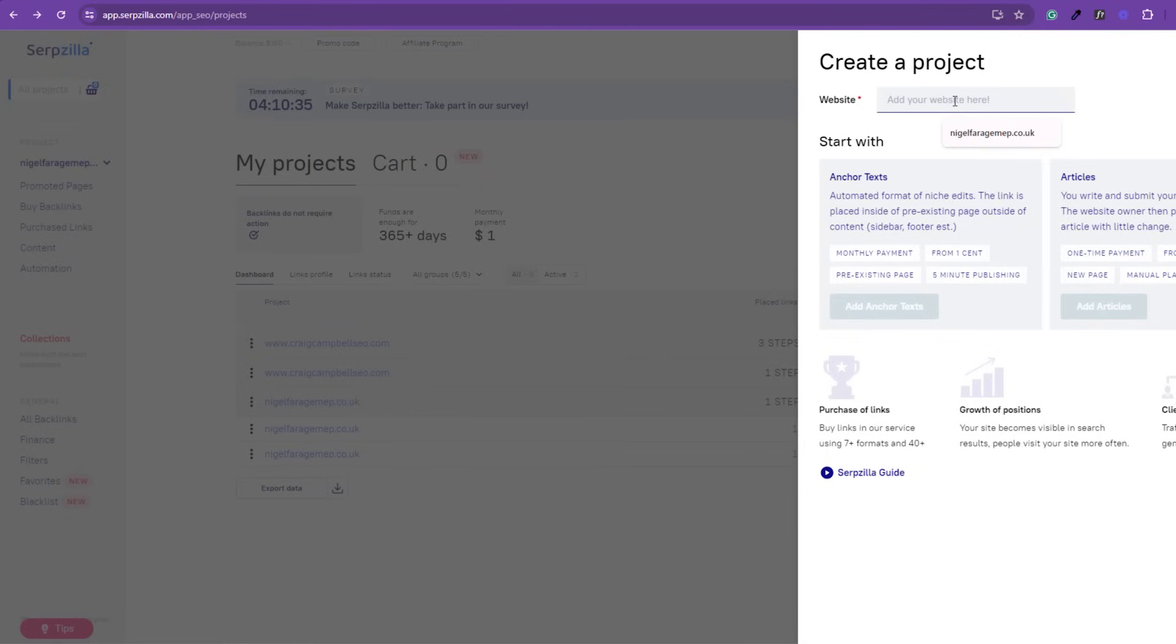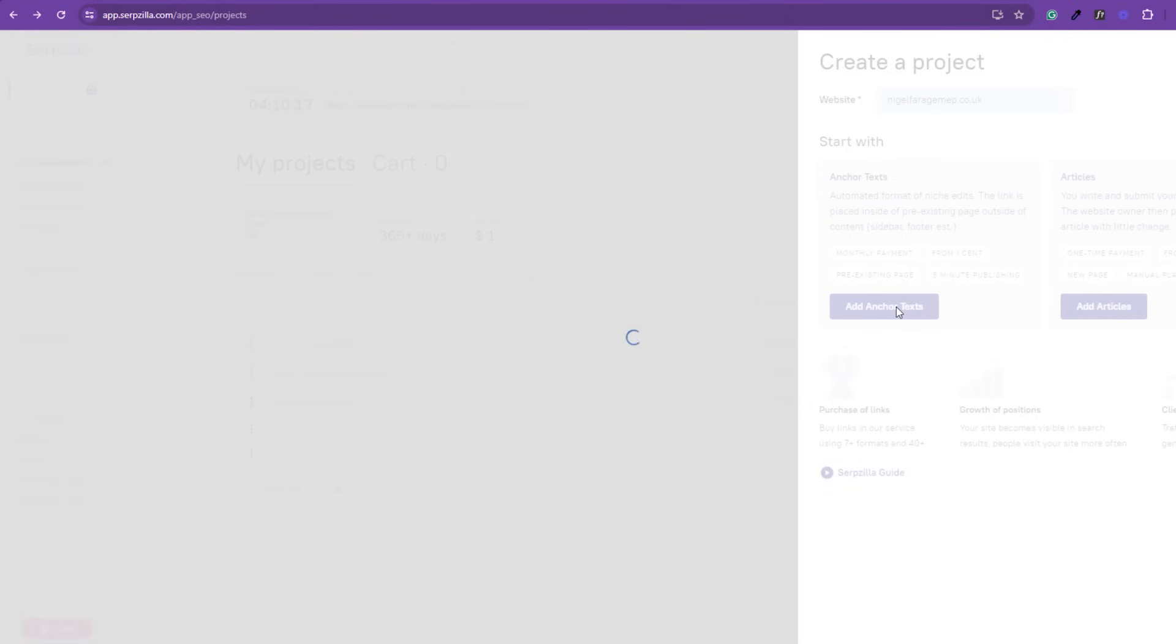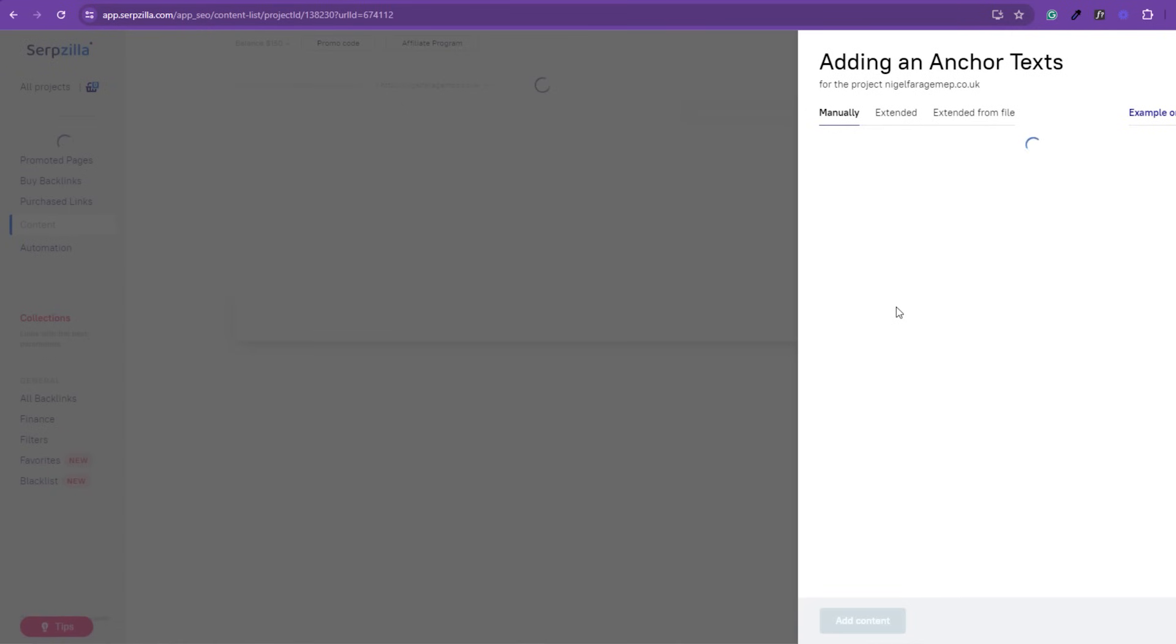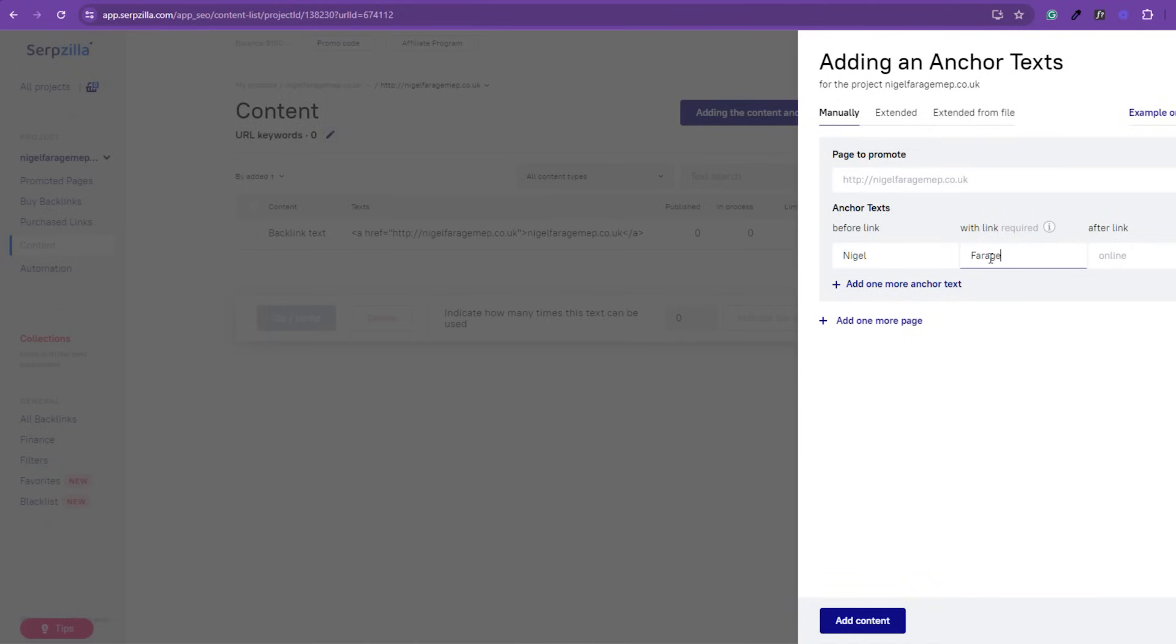To create a project and then go and purchase links, you can put in the main name. You can go and add in some anchor text at the start, prior to placing the links. You can obviously put the page you want to promote on that URL as well, whether that's the homepage or whether that's an inner page. More on that later. So, before the link, we'll just have Nigel with link Farage and after link MEP. Now, you can play around with this.